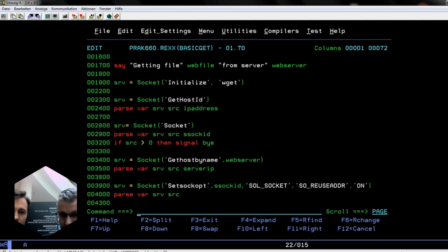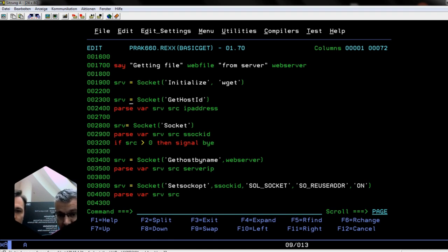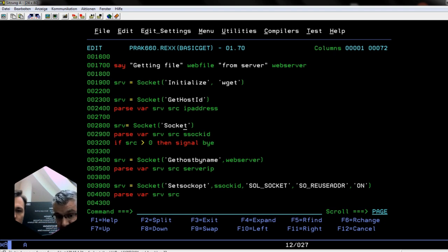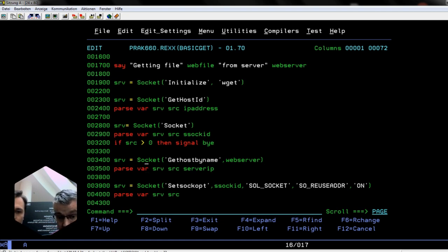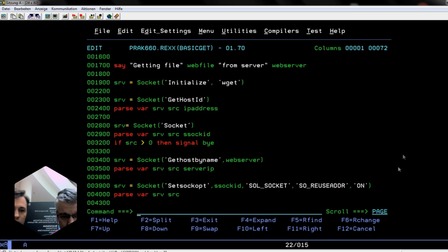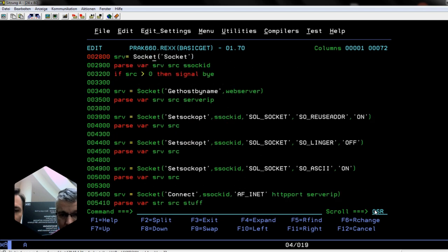This is all setup stuff. We are initializing a socket so we can make the connection to the remote web server. We need to determine who we are, so we get our current IP address from our own host. This is where we create the socket. The resulting values from this call to socket give us a return code and the socket ID. If the return code is greater than zero, something went wrong and we better quit.